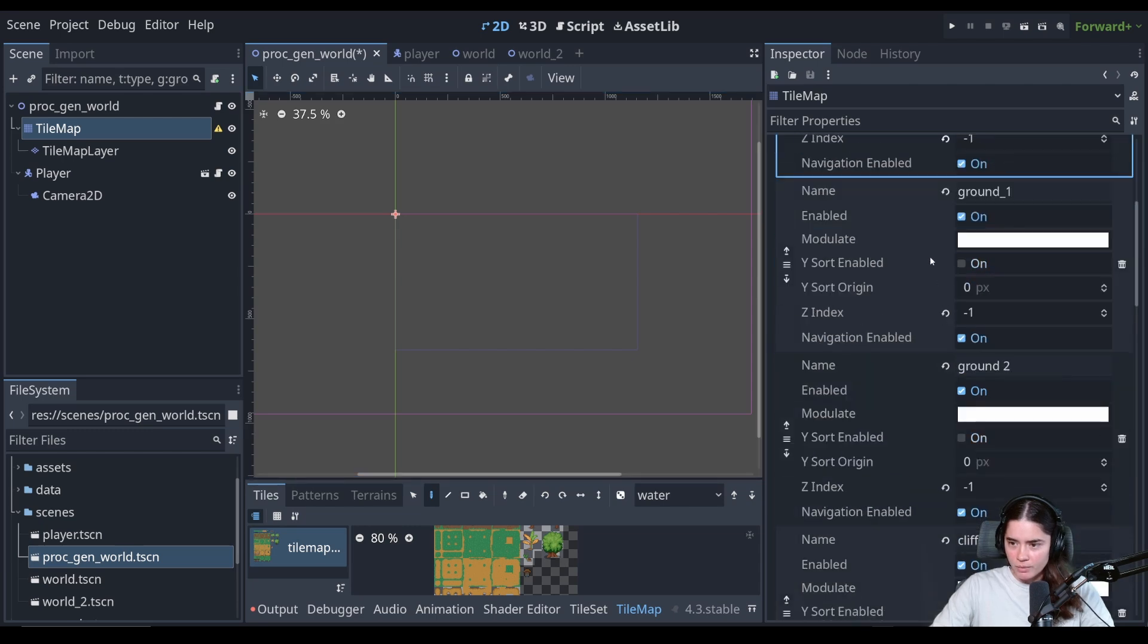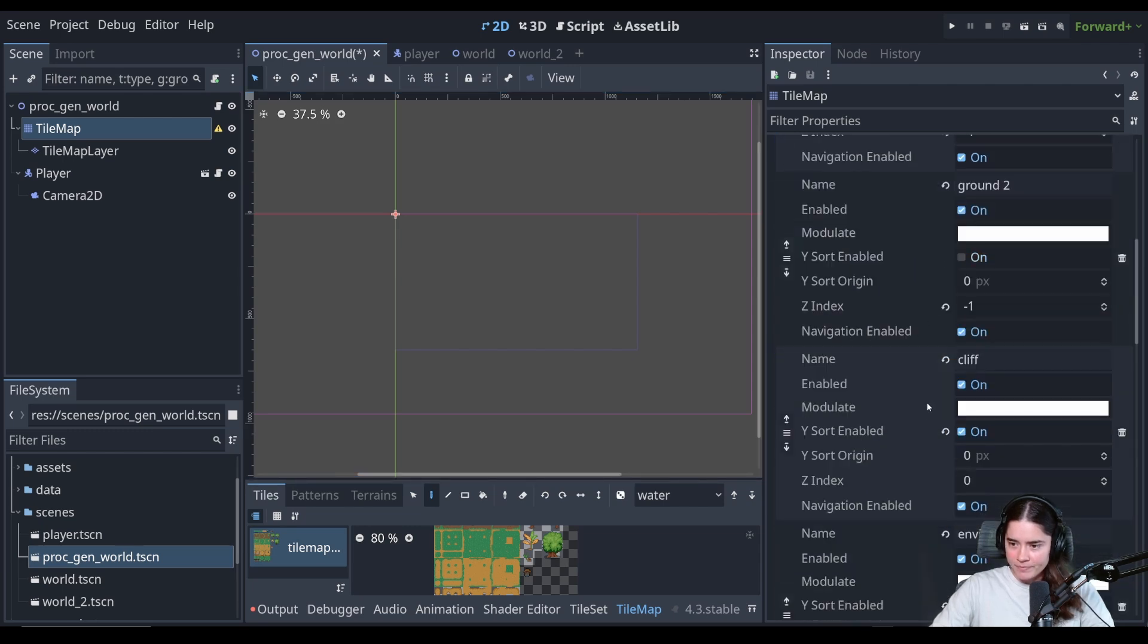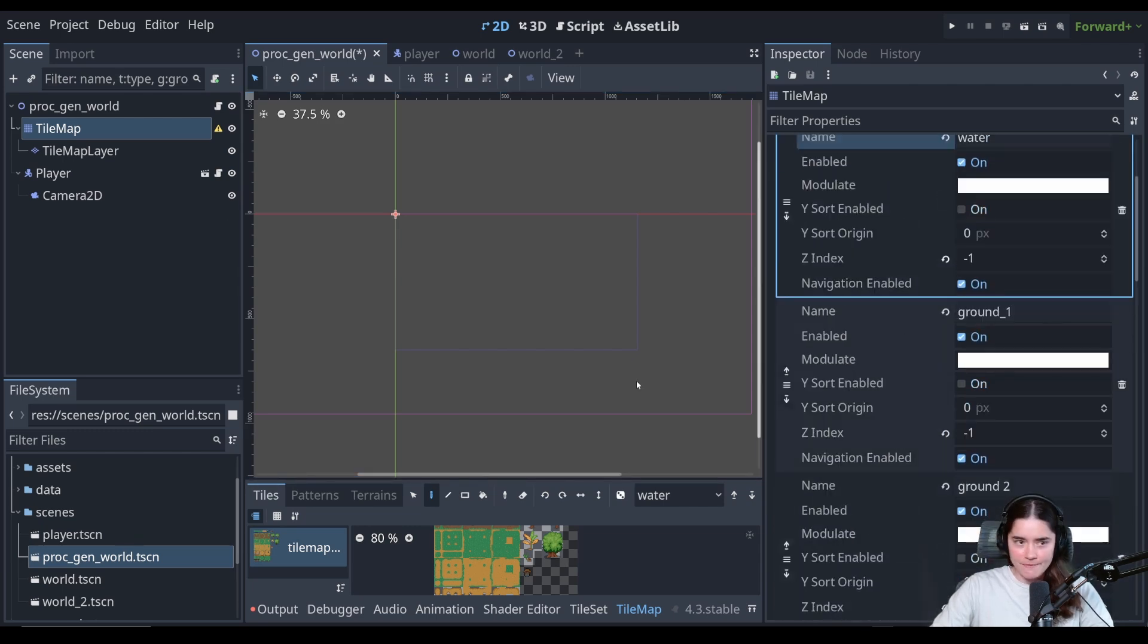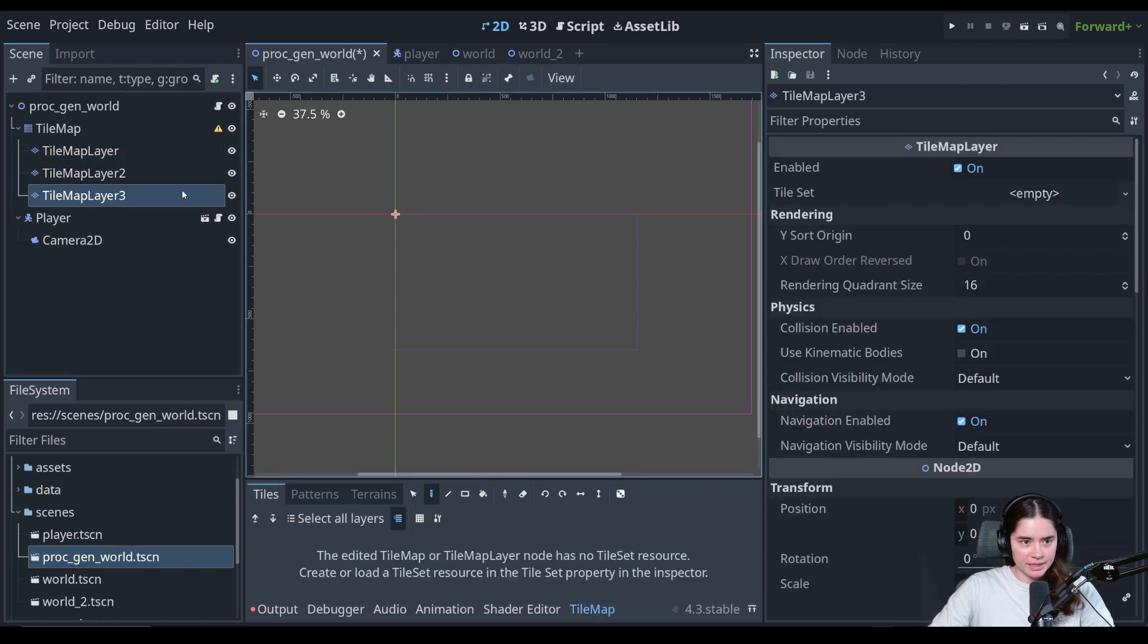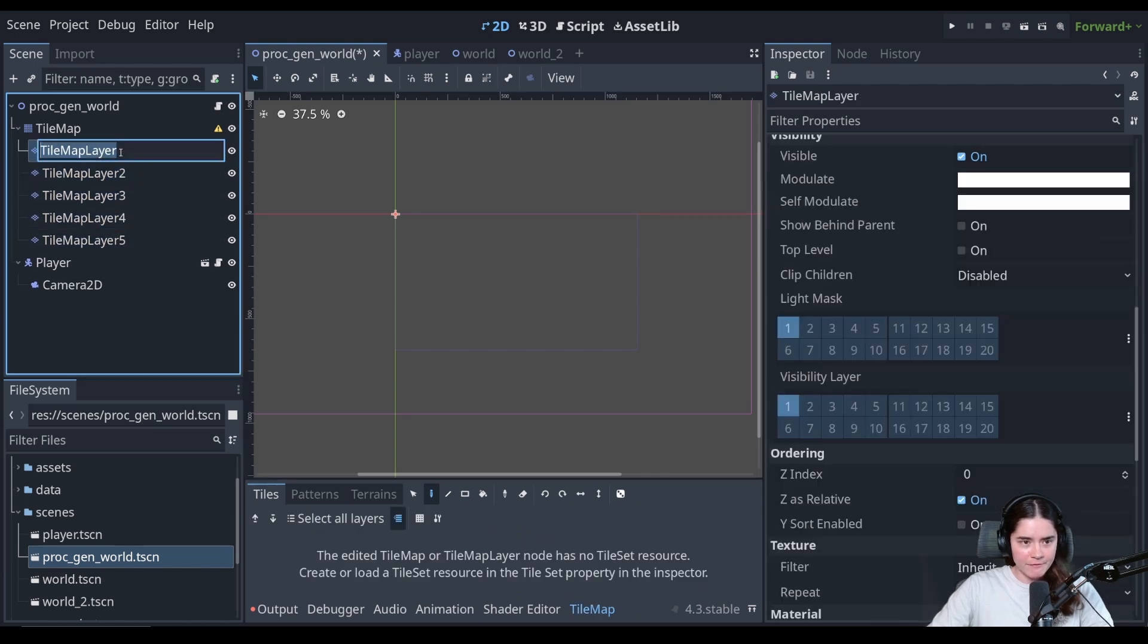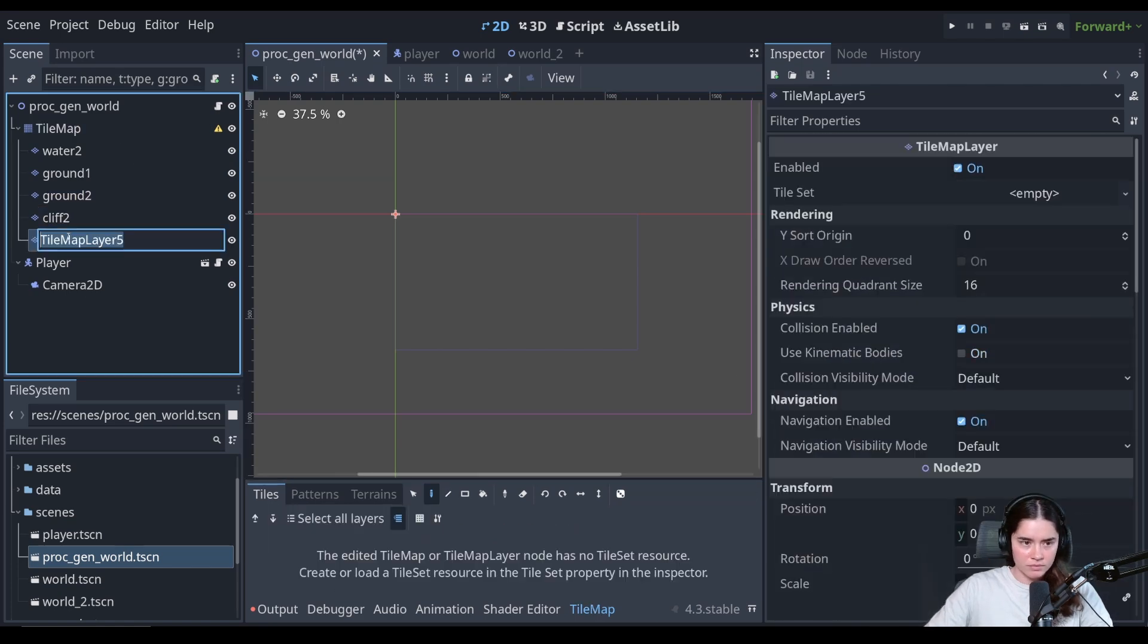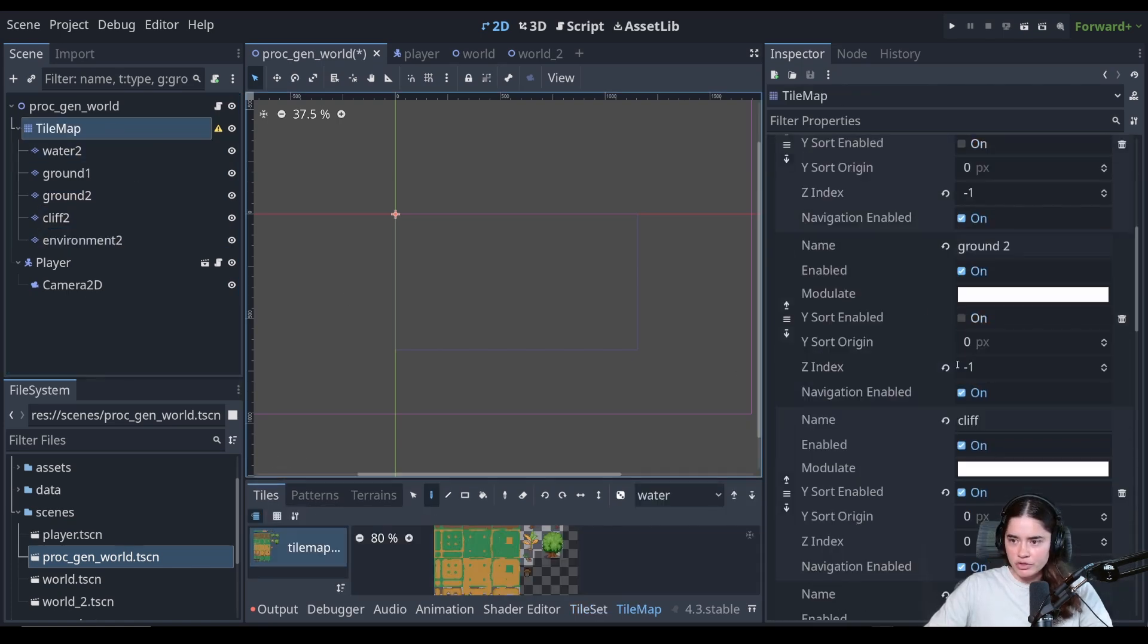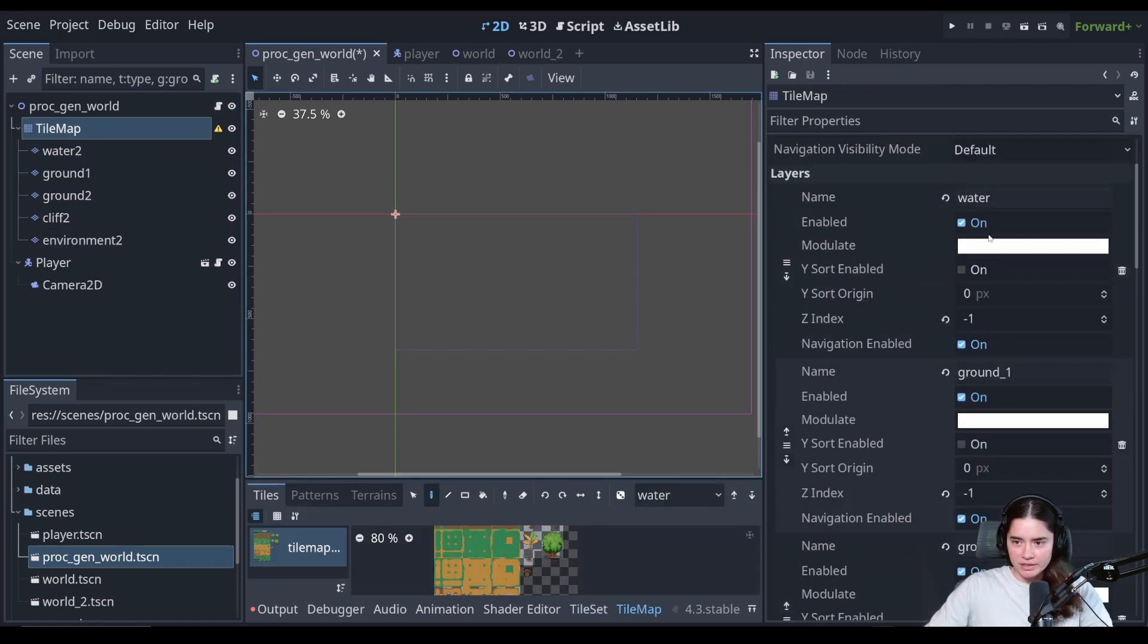We have one, the water, two, three, four, five. So we have five. So I'm just going to duplicate this until we have five.